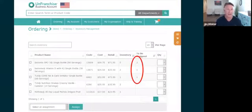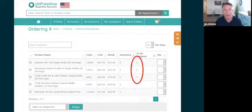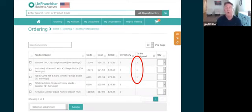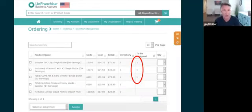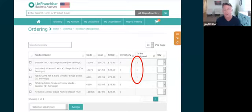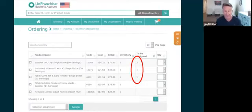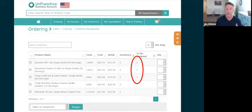If you're in your back office and you go under inventory management, it's under ordering. You see anything in the to be assigned section, like you see here. What that means is from the fourth quarter you still have two OPCs, one vitamin D, one TLS core fat and carb inhibitor that have not been assigned yet, meaning they haven't been sold, haven't been assigned as personal use, and haven't been used as promotion and advertising or expired.